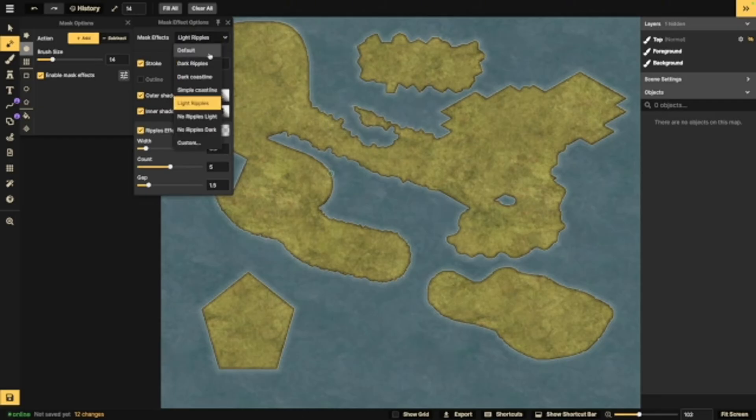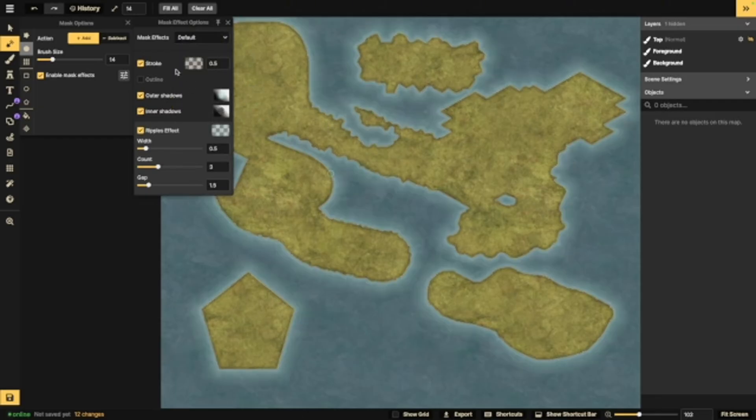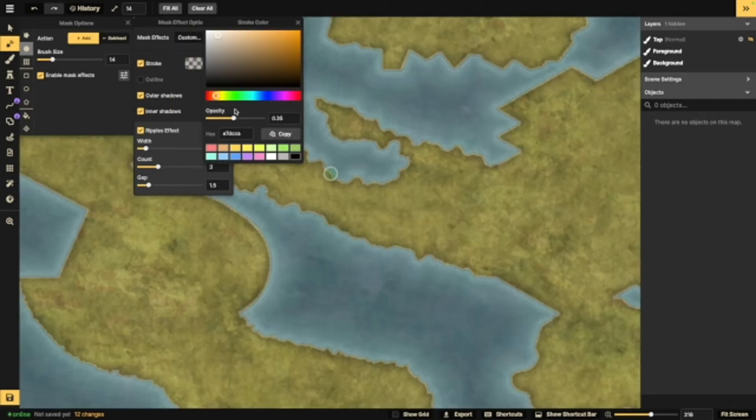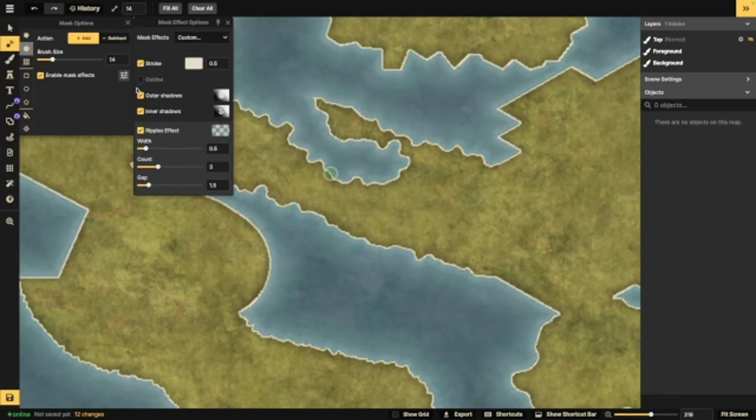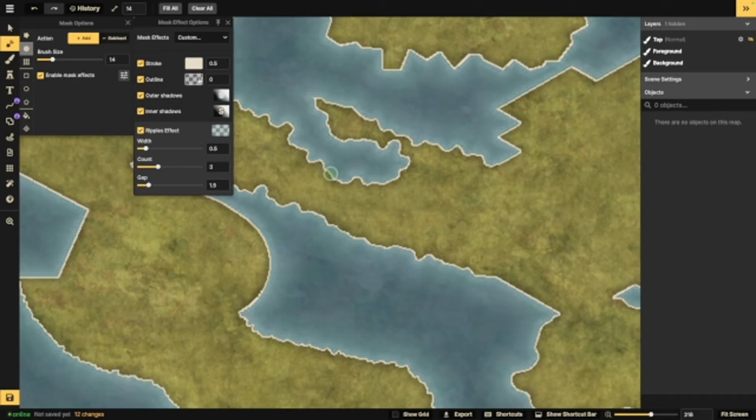These are presets. This is where you're going to customize those things. Right here is your stroke. This is what that is. It's like that outline on the outside of your land. Not to be confused with the outline, which looks like this.